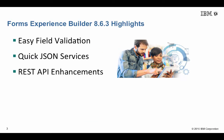We'll take a look at Easy Field Validation, Quick JSON Services, and Enhancements to the REST API in this video.